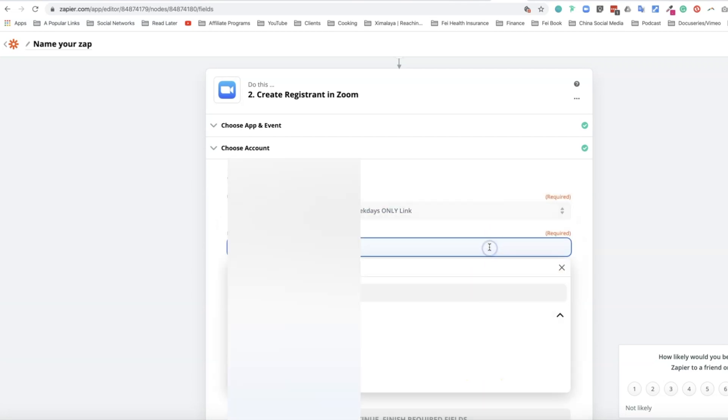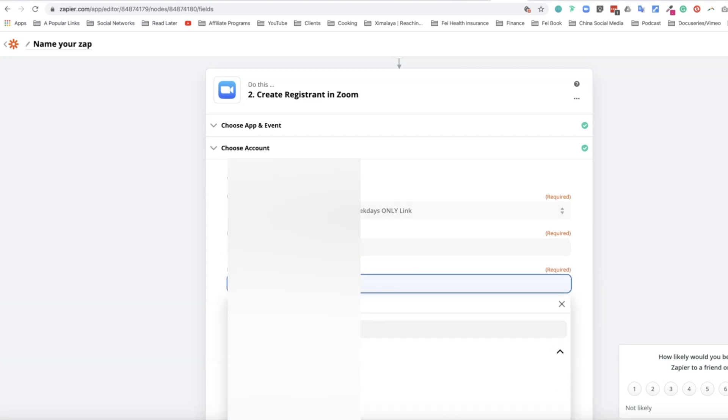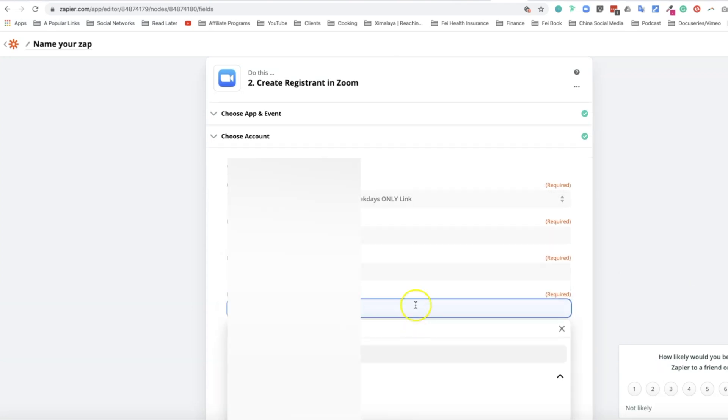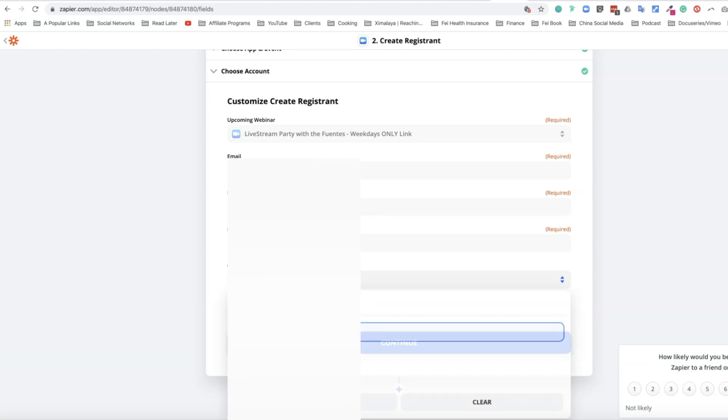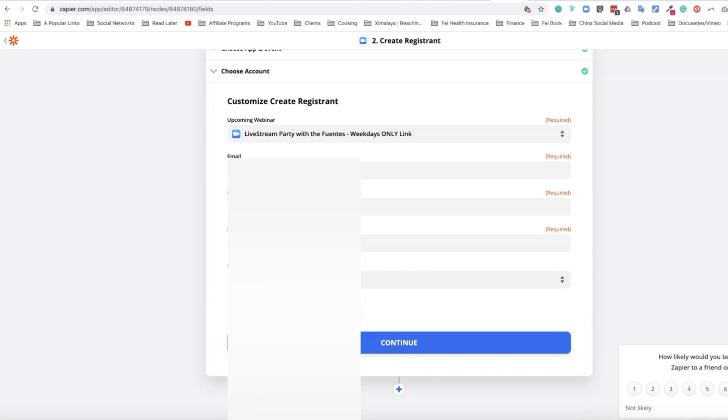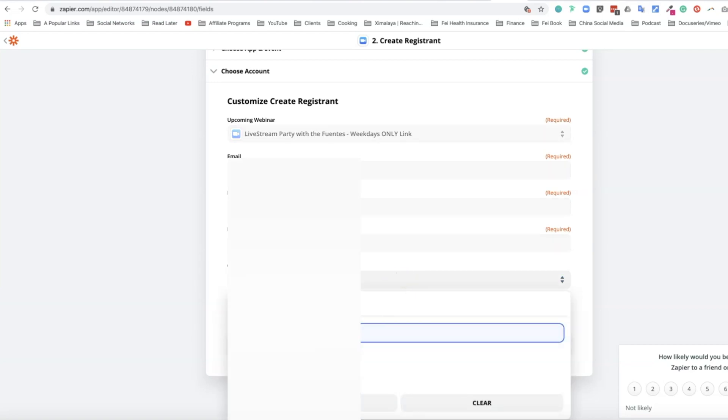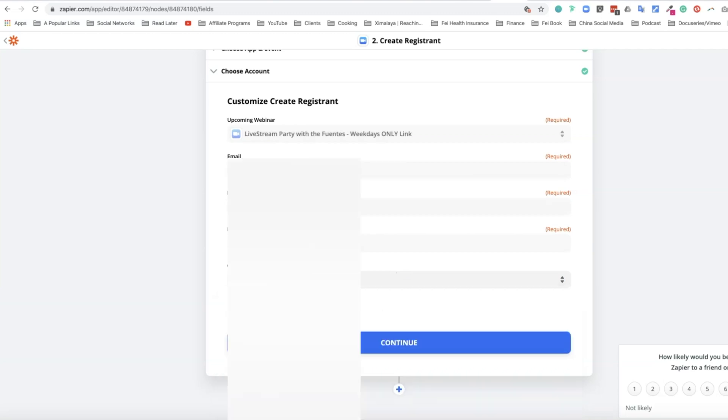Once you select that, you need to specify the test data you imported by selecting email, name, and last name. You can choose whether to send a confirmation email. If somebody pays through Moonclerk and gets an email confirmation that payment is successful, you don't need to trigger another confirmation from Zapier. It takes a few experiments depending on how you're using Zoom. I would say it's a good idea to turn the confirmation on.